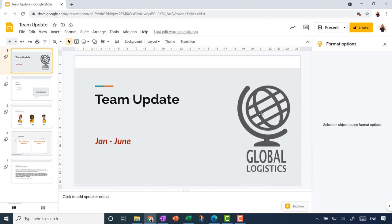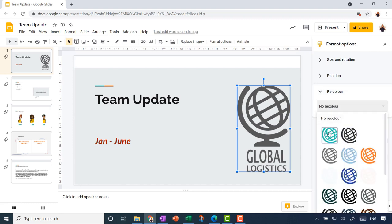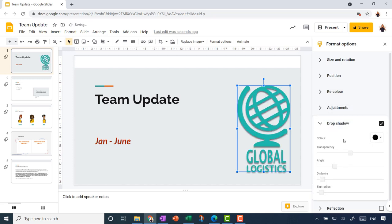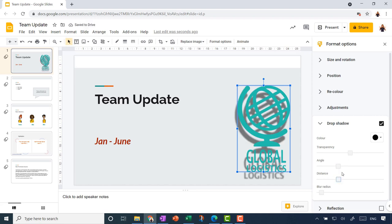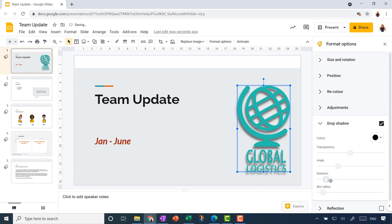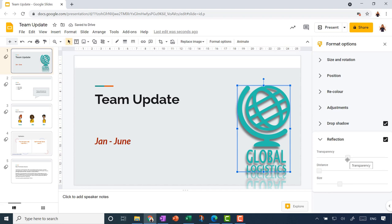Drop shadow and reflection options work better on a different graphic, so I'll go back to the title slide where we already placed the logo. Let me do some recoloring — let's pick one of the accent colors from the theme to recolor the logo. Then let's add a drop shadow — you can see the effect there. I can change the angle, how far the shadow radiates out, and how blurred it is. I can also change the shadow color. Similarly with reflection, I can decide how transparent I want it and how far from the image it appears.